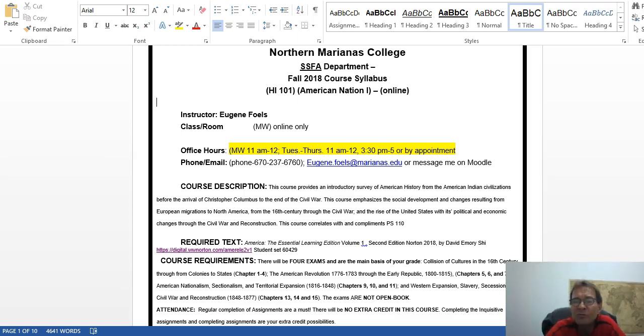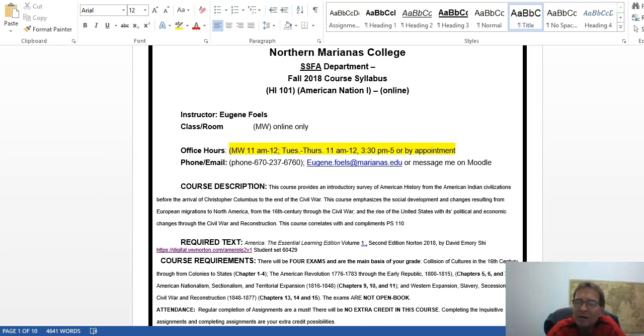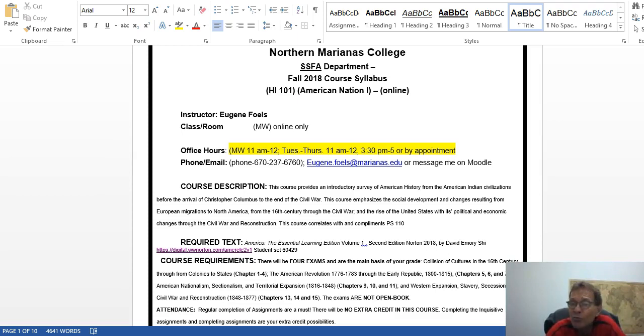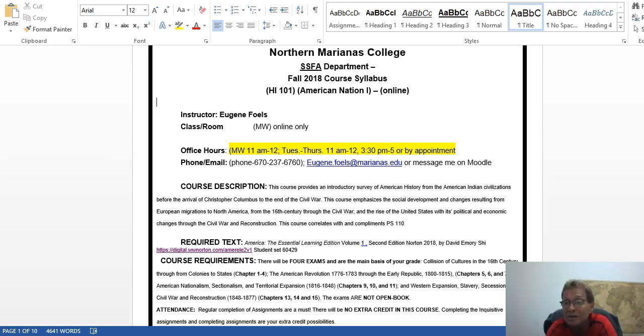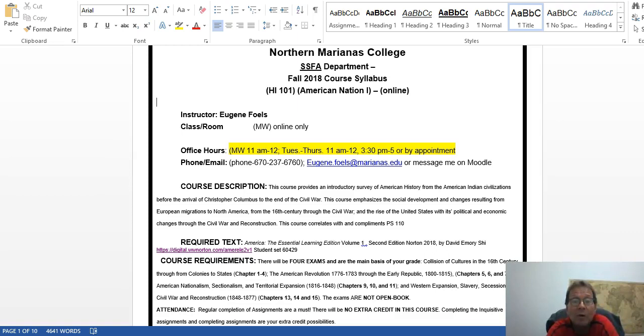This course basically goes from prehistory and the American Indian or Native American civilizations that existed before the arrival of Columbus through Reconstruction. Hopefully some of you are taking PS 110 right now as well, because this course correlates with that very well.